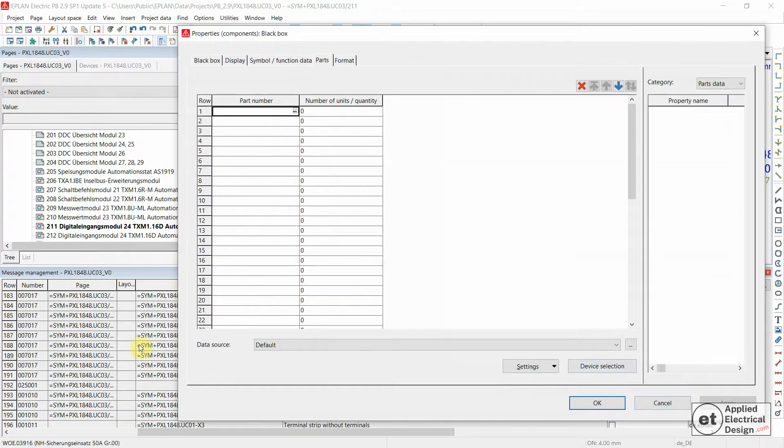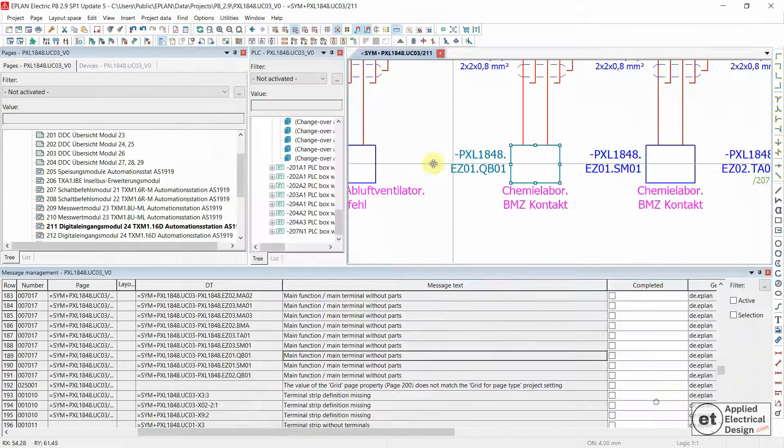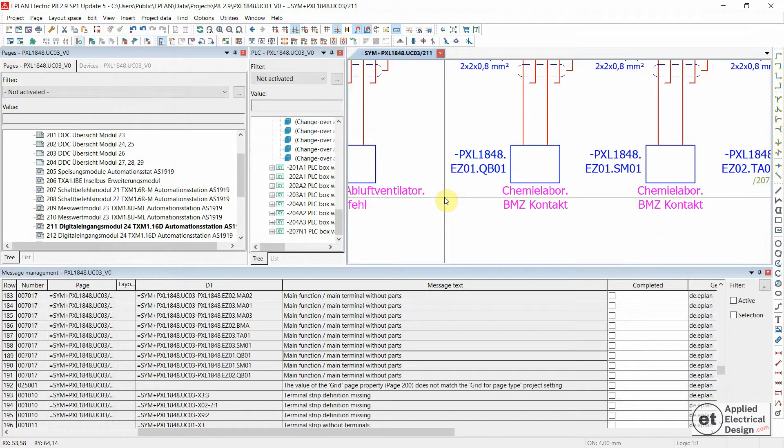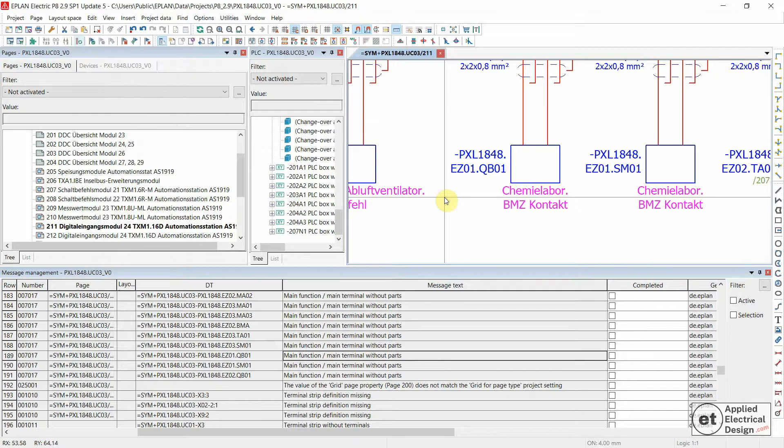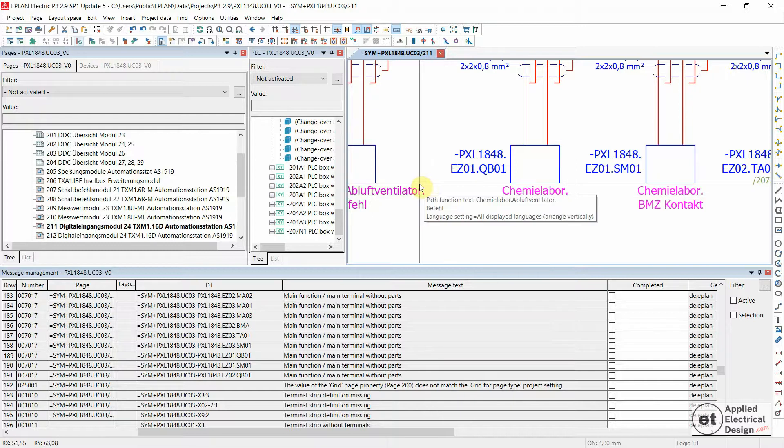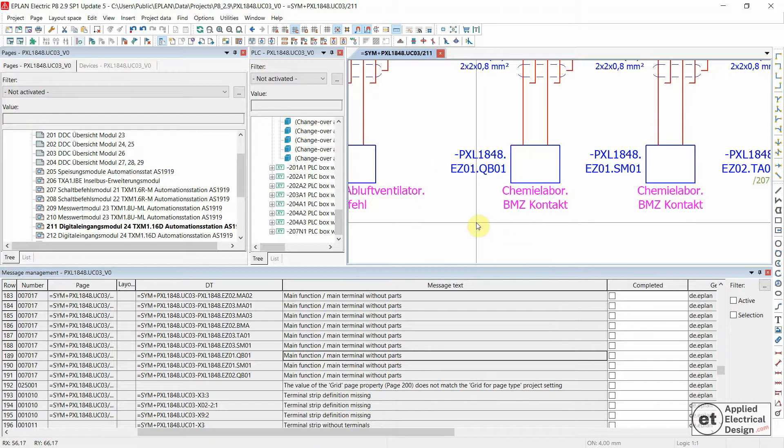On the other hand, there are devices in real-life projects where you don't want to assign a part because those are going to be supplied through a mechanical engineering department. You just need to represent them as a device but without any part number.